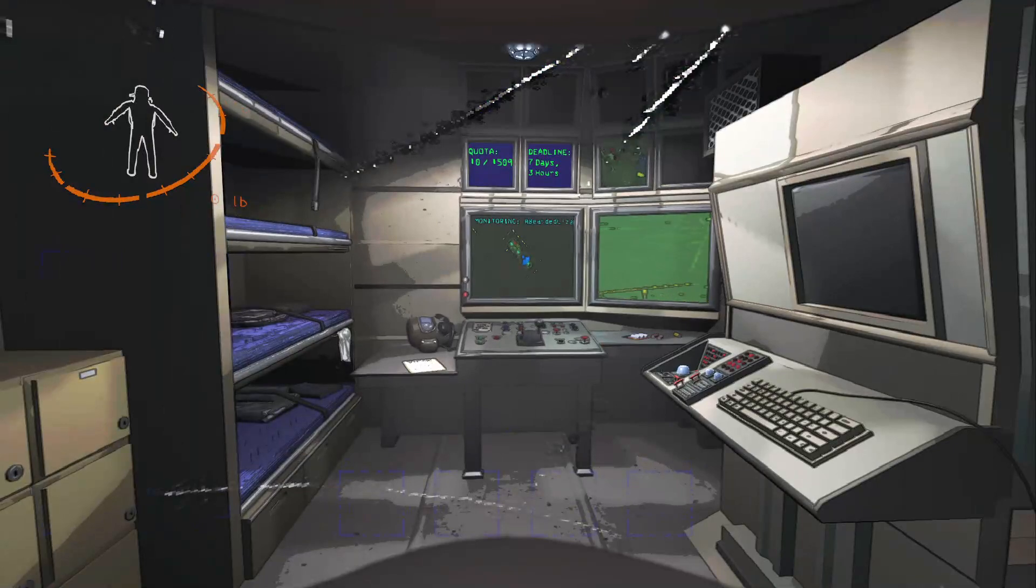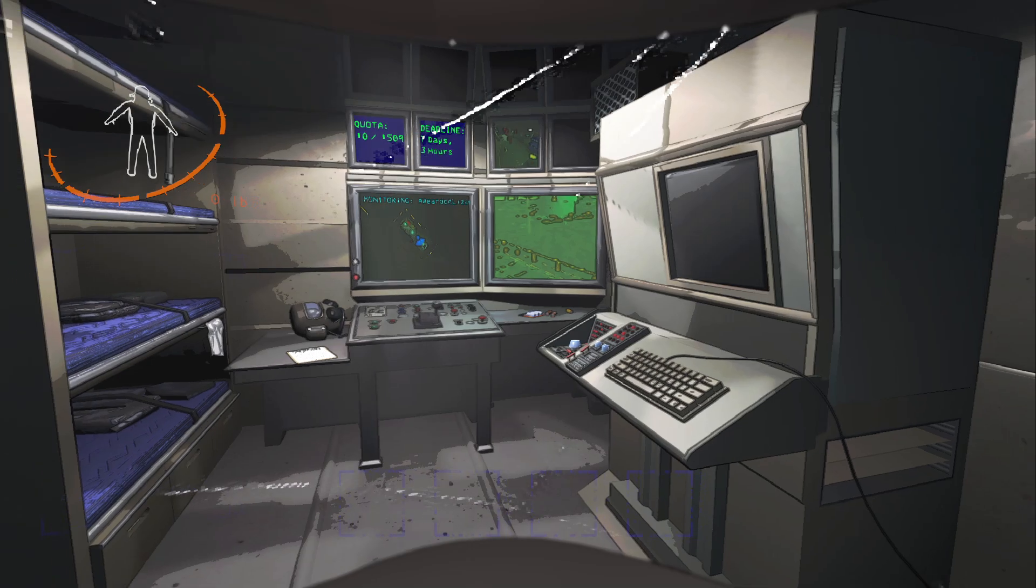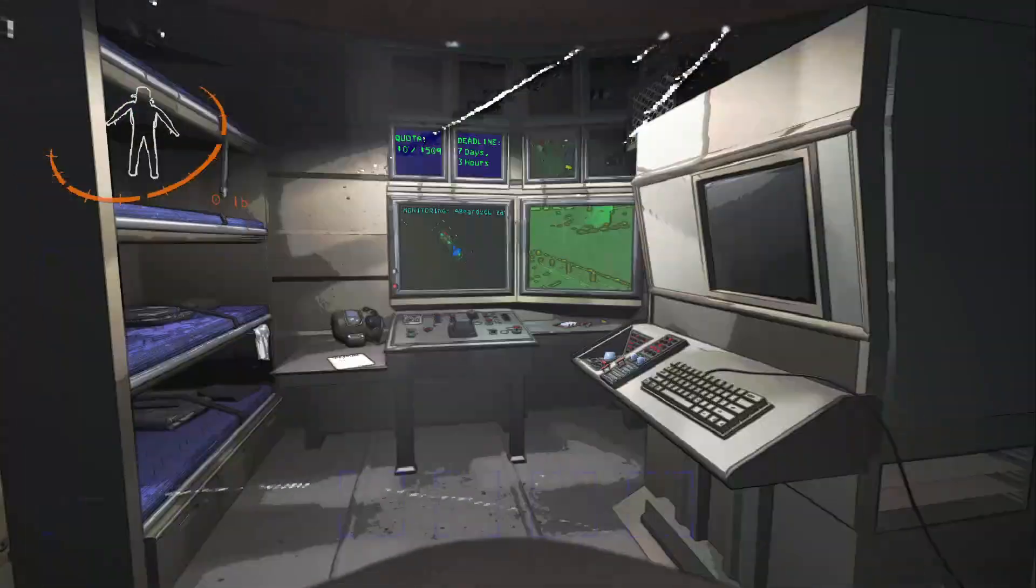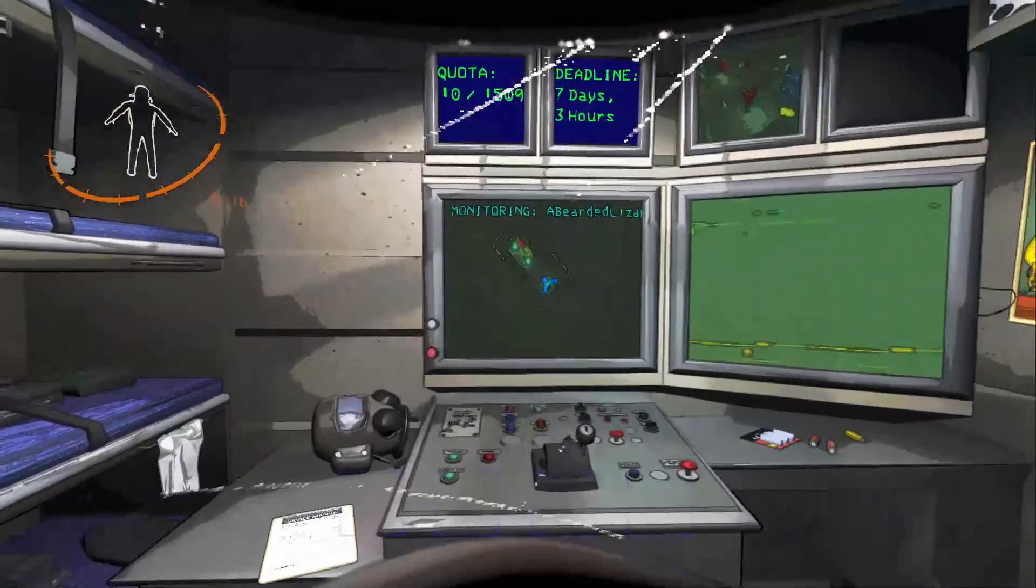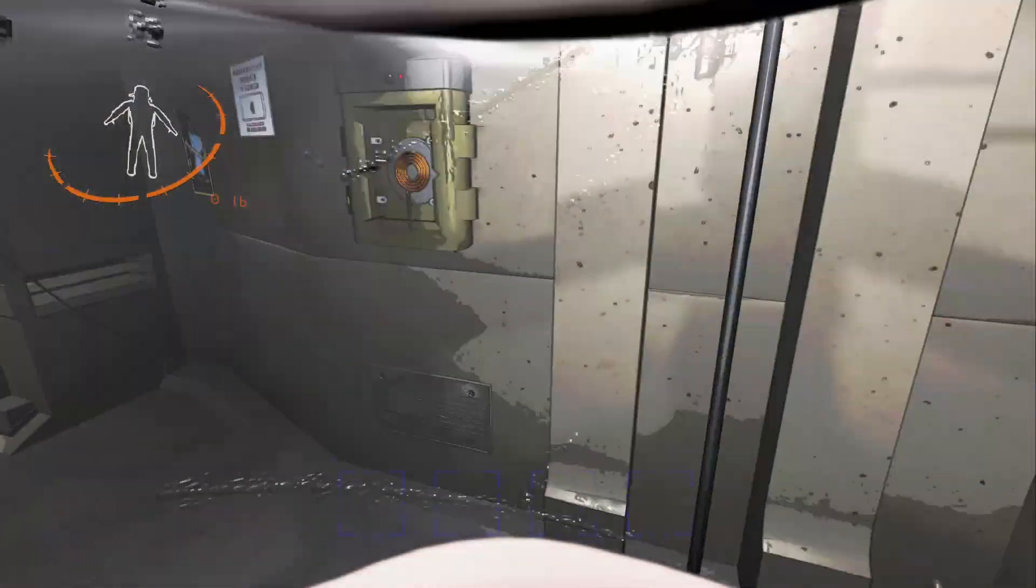Now, first of all, you cannot do this in Vanilla Lethal Company. There's no way to heal yourself, unfortunately, other than going into orbit and the day resetting. Everyone respawns.